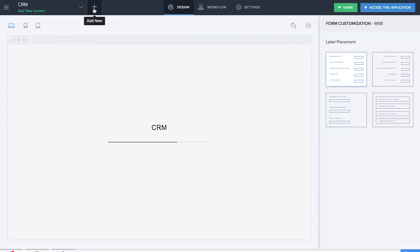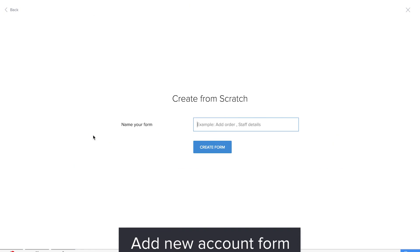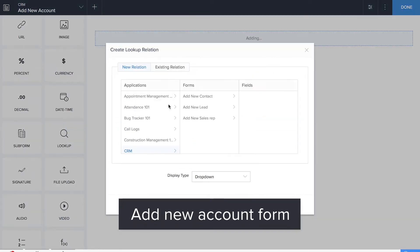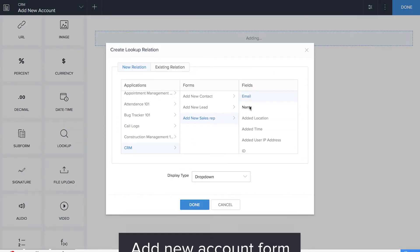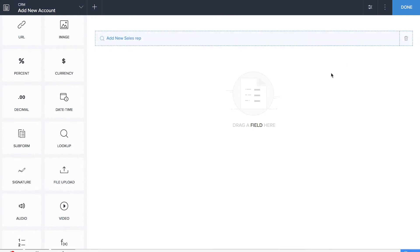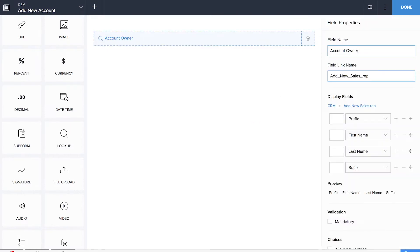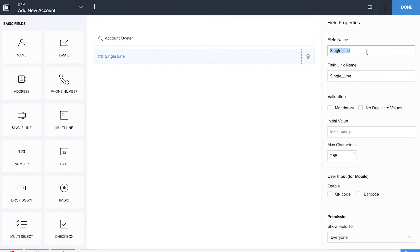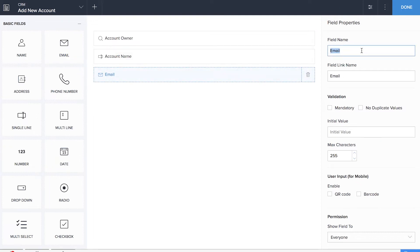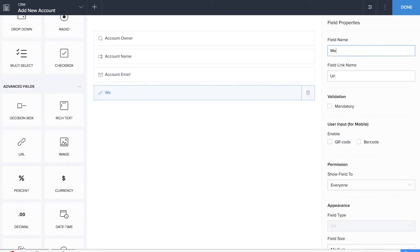Let's add the 'Add New Account' form. We'll be dragging and dropping a lookup field for account owner, which is the sales rep. We'll drag and drop a single line field for the account name or business name, an email field for account email. We'll also be dragging and dropping a URL for website, phone number, address, and a lookup of contact name from the 'Add New Contact' form.